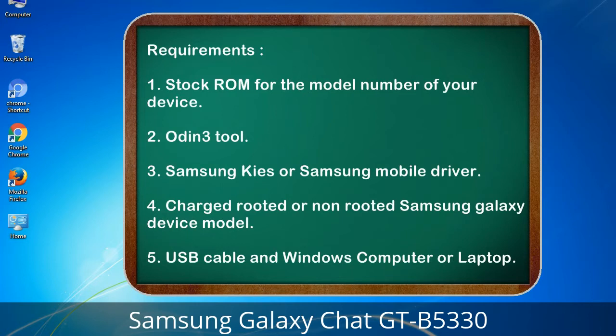Requirements: 1. Stock ROM for the model number of your device. 2. Odin 3 tool. 3. Samsung KIS or Samsung mobile driver. 4. A charged rooted or non-rooted Samsung Galaxy device. 5. USB cable and a Windows computer or laptop.